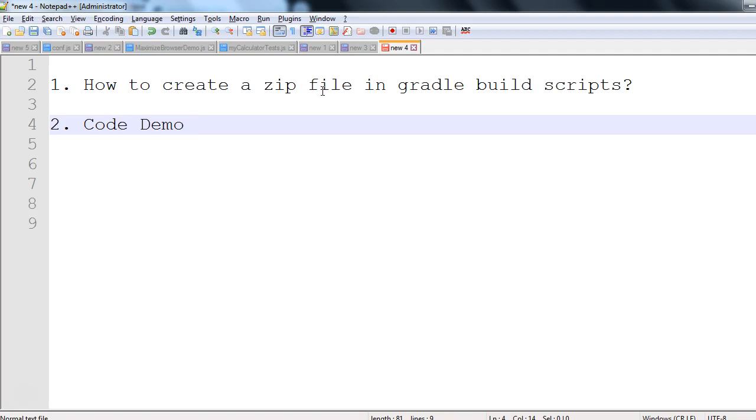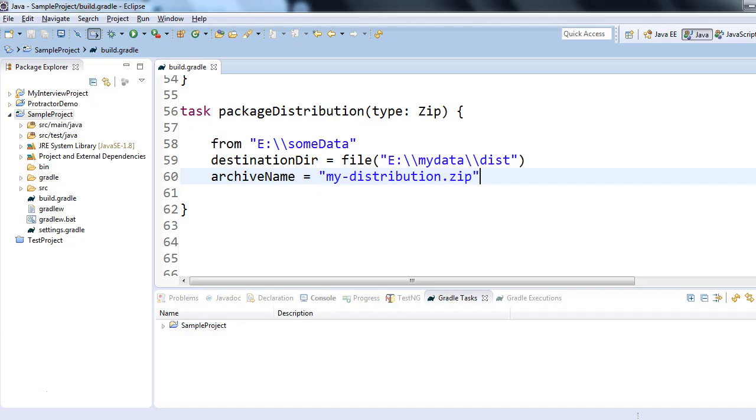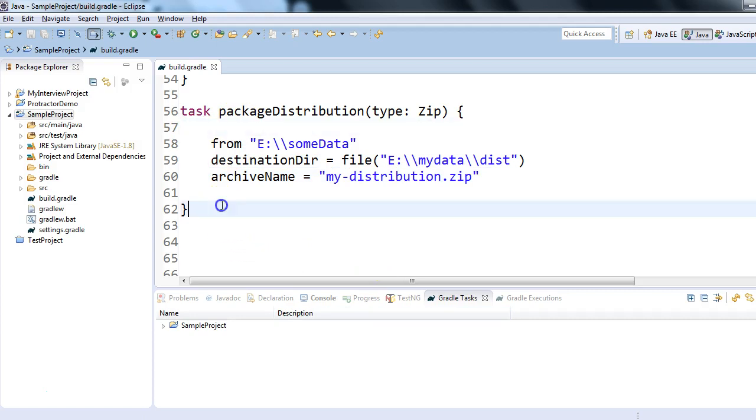Gradle build scripts can help us create a zip file of anything, and we'll discuss that in this session today. We'll see a code demo for the same, so let's get started. This is the task which we can write, and let me show you.